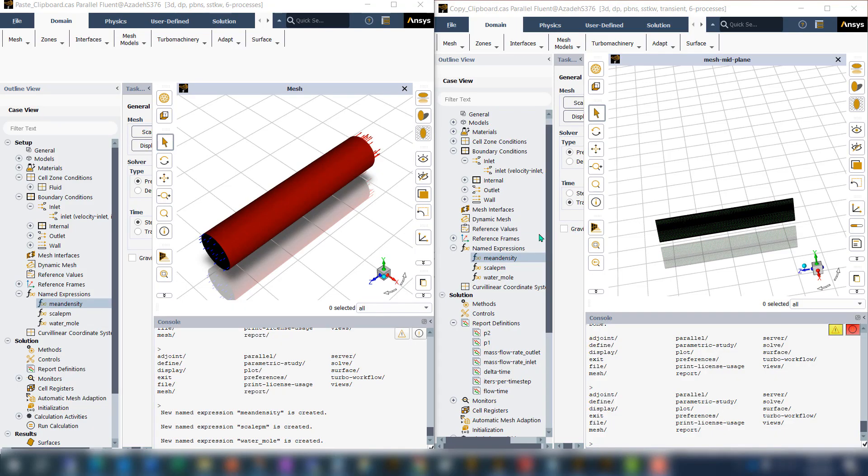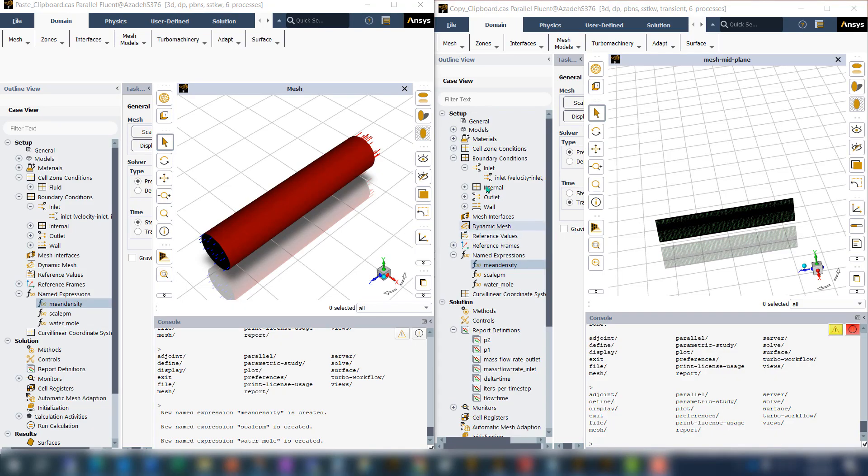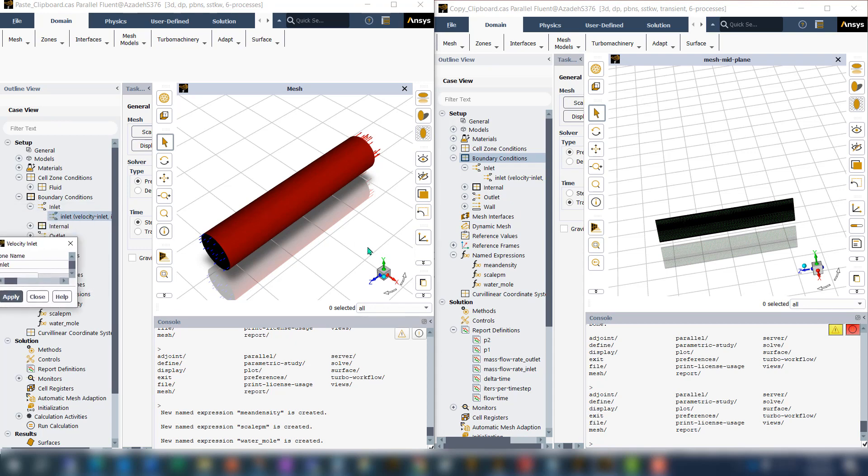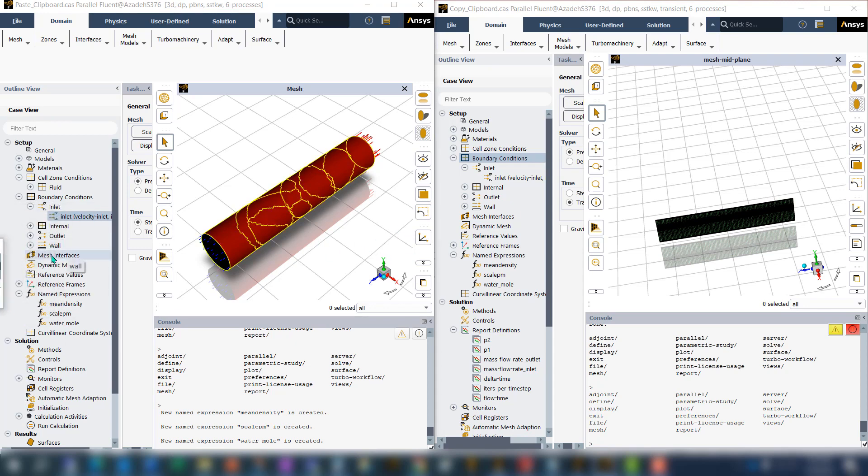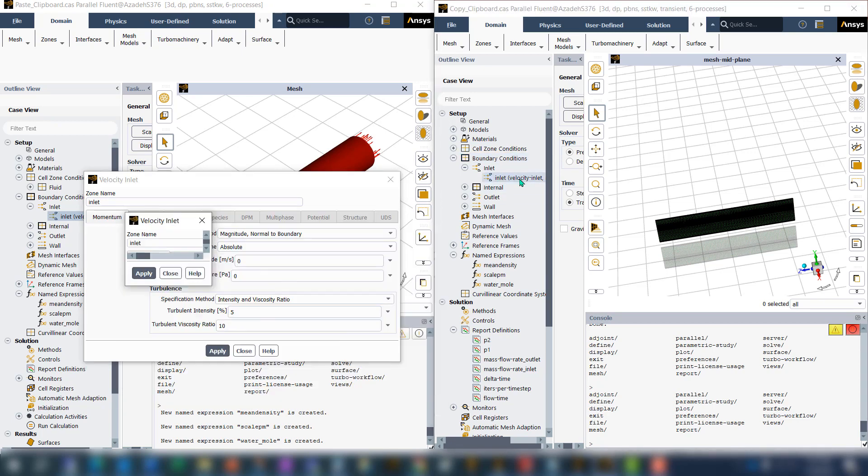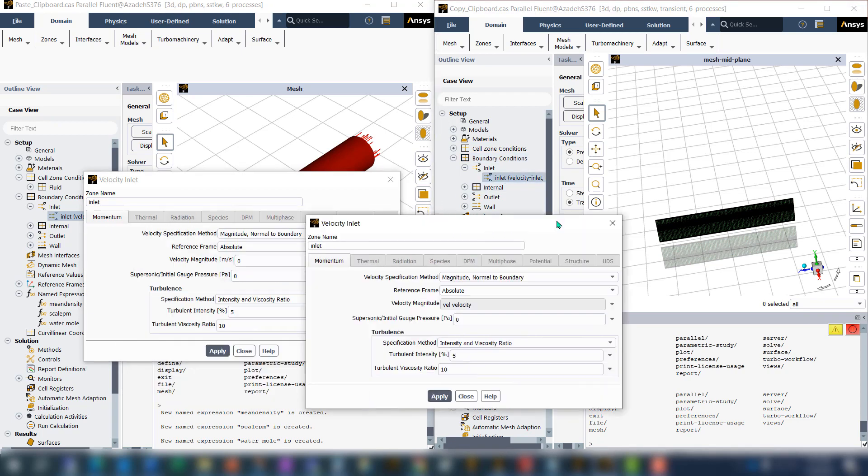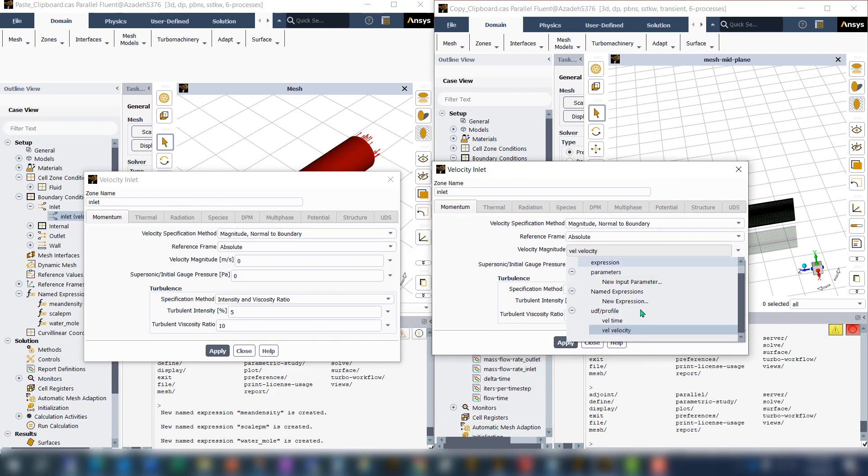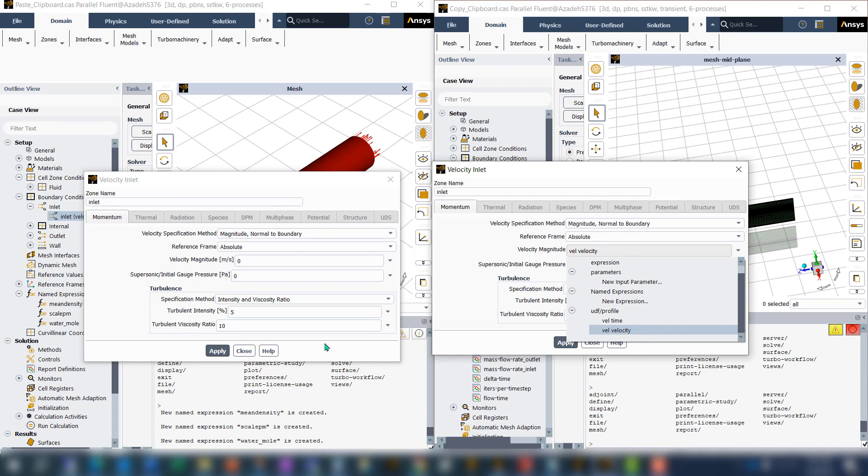Now let's check the boundary condition. In this one, I have a velocity inlet and the velocity inlet that's assigned is zero. In the old case, I'm using a UDF as a velocity. I want this wall velocity to be in the new case.